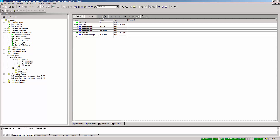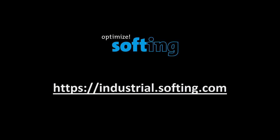This concludes the Modbus configuration with Unity Pro and MB-Gate PA. Further information can be found on our website industrial.softing.com. Thank you for your attention.